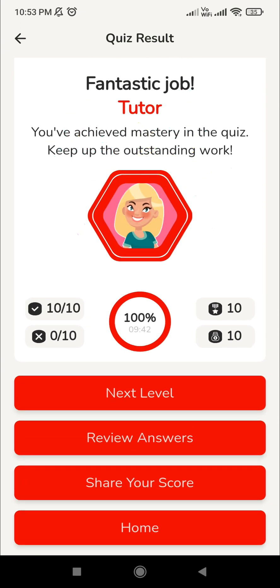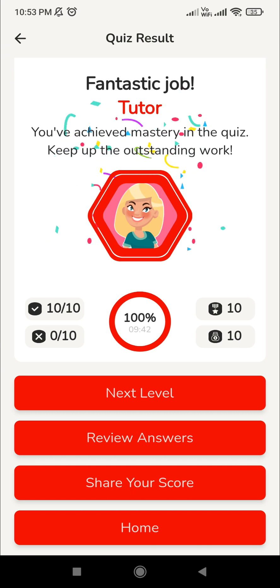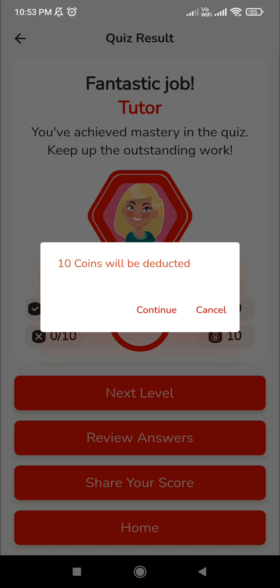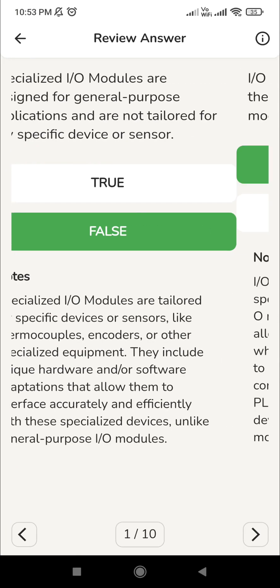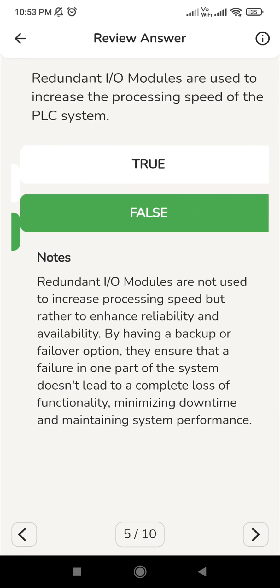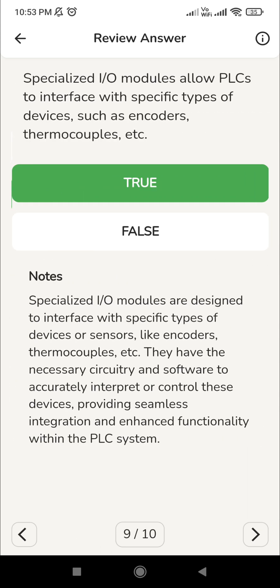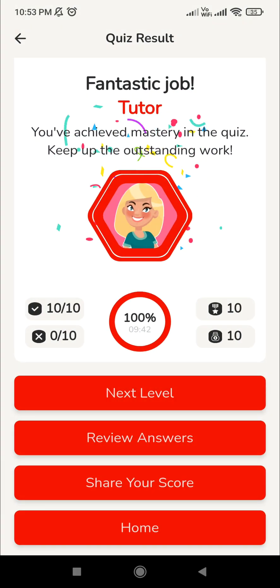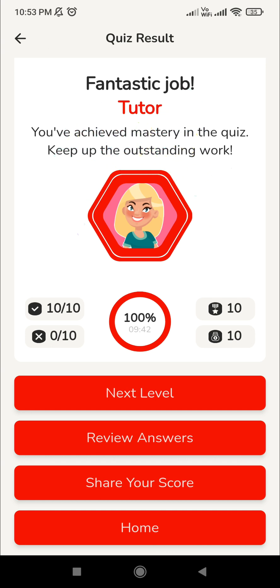We have the option to move to the next level. The 5th level will get enabled and will start immediately if you press 'Next Level'. You can also review the answers by clicking the review option, where you will see all 10 questions with explanations in case you have any doubts.